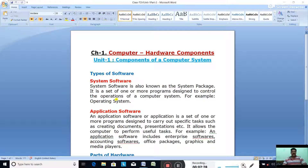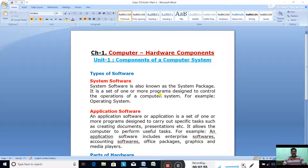What is system software? System software is also known as the system package. It is a set of one or more programs designed to control the operations of a computer system — they operate the computer system. For example, operating system is a system software. Operating systems like Windows 7, Windows 8, and Windows 10 are examples of operating systems and they are system software.